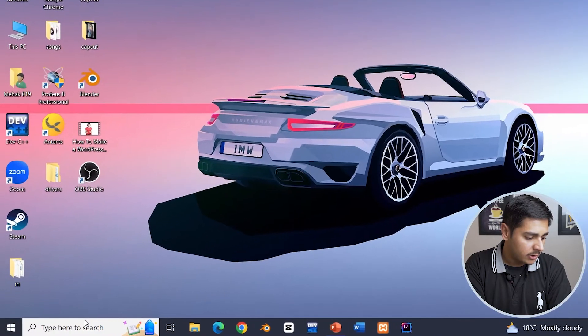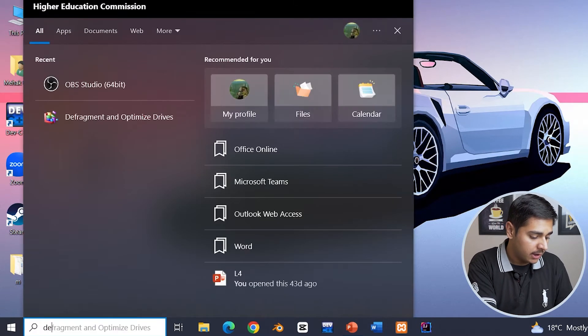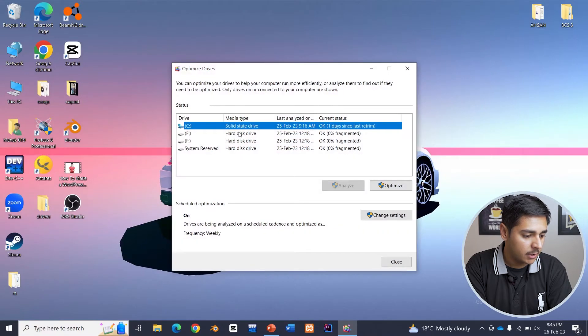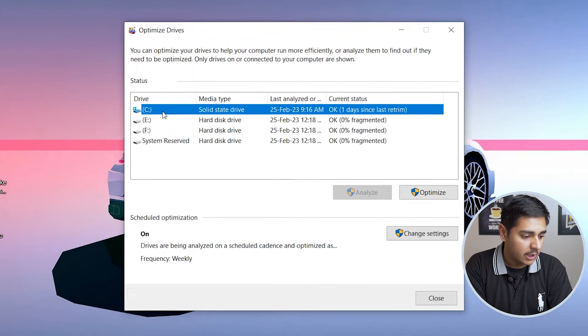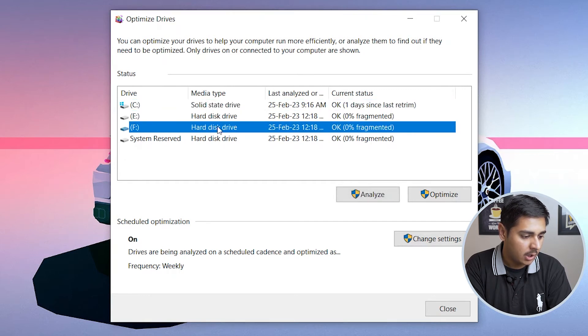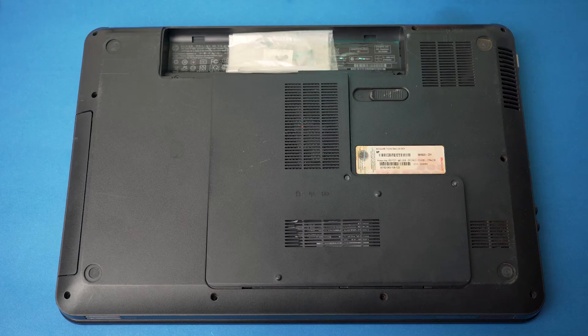For some reason if your Task Manager is not showing SSD or hard disk drive, there is a second way as well. In the Windows search, type 'dfrag' and it's going to show 'Defragment and Optimize Drives' — select and open it. Here again it's going to show you which drives are solid state drive or hard disk type. You can see my C drive is a solid state drive and my E and F drives are hard disk type, meaning I have both solid state drives and a hard disk drive.